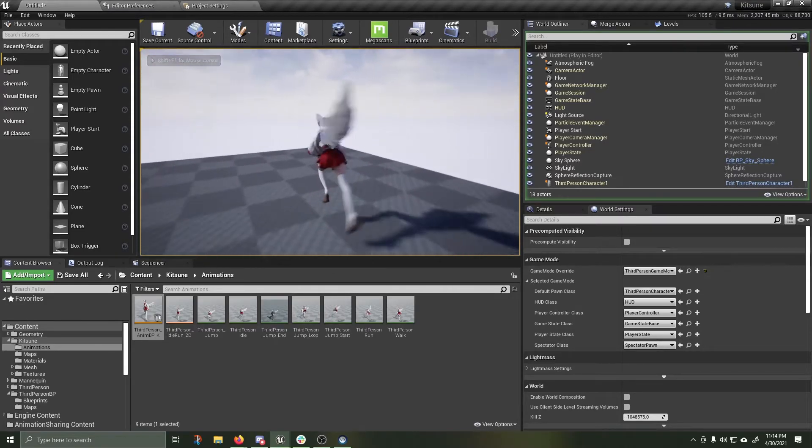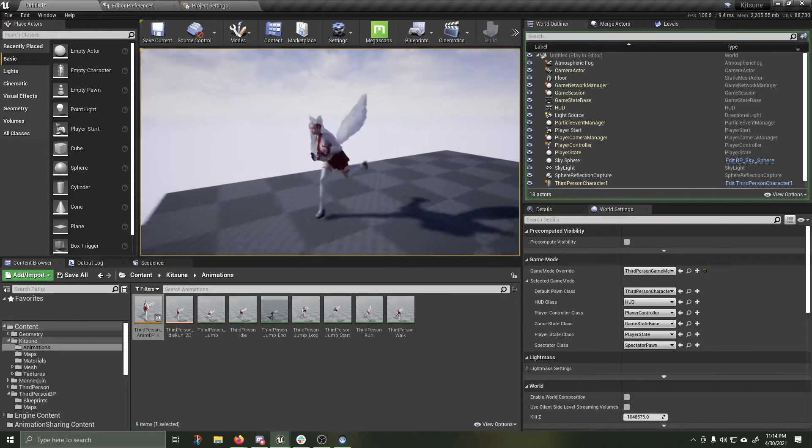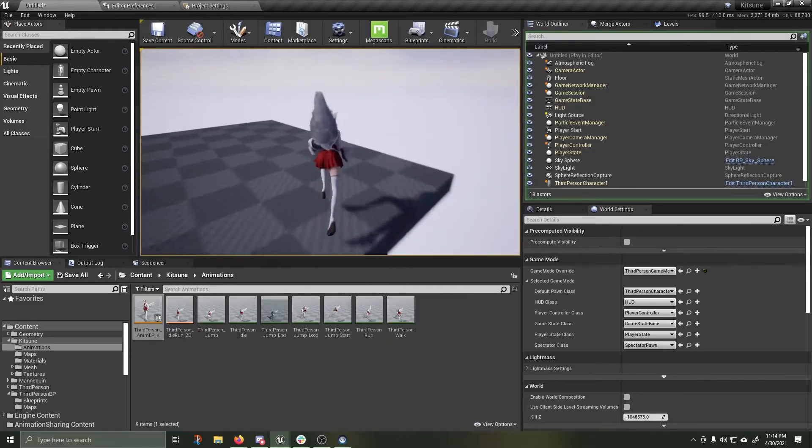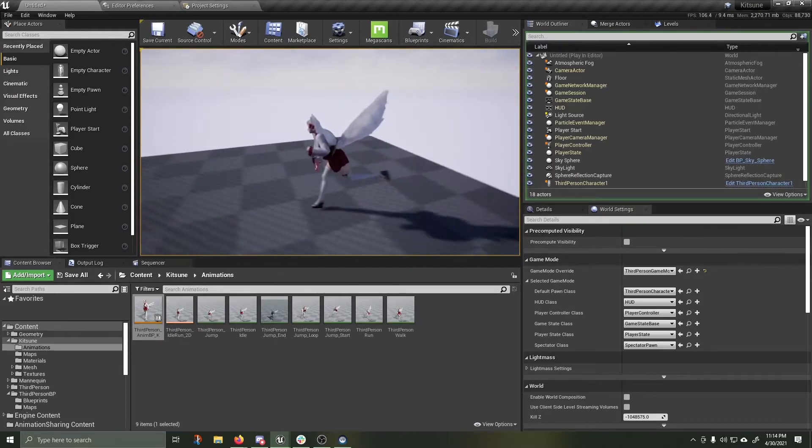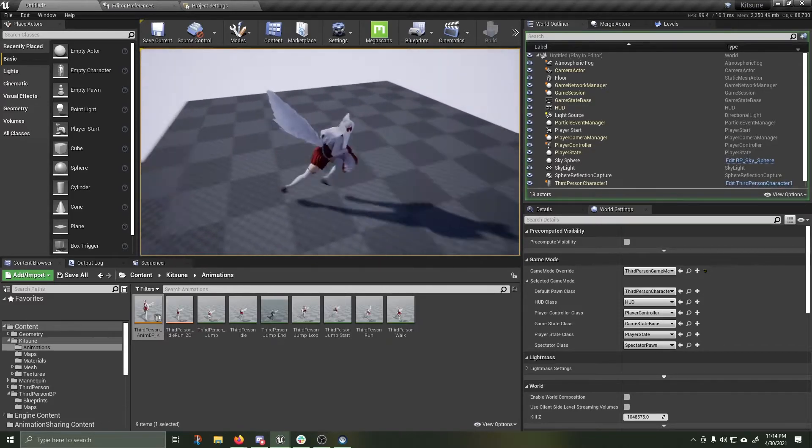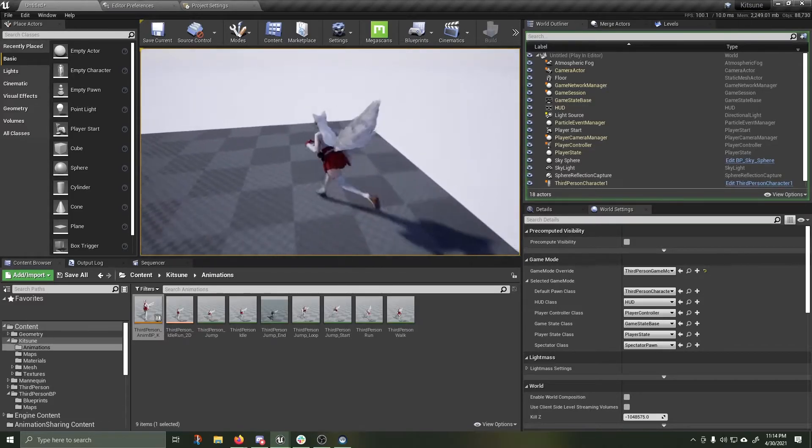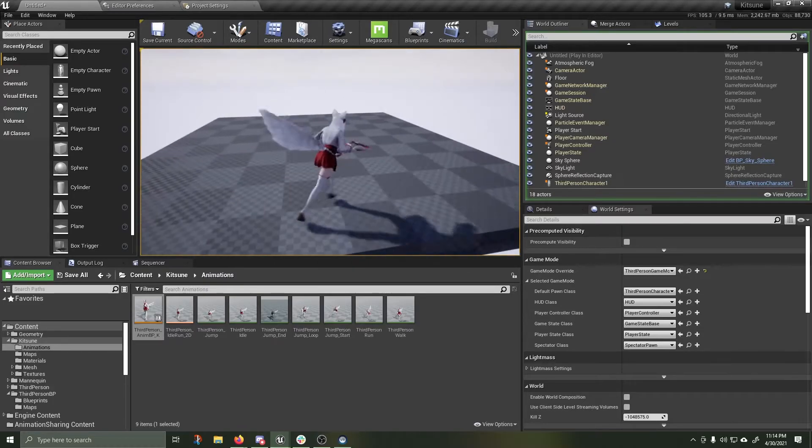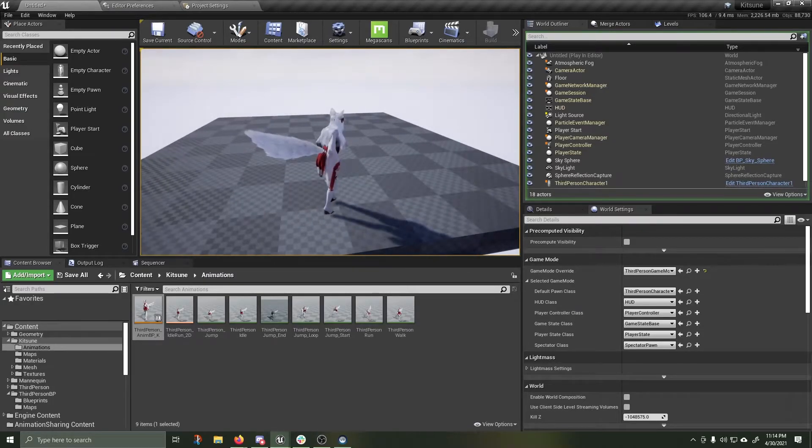But why does her tail look like it is sticking straight up? Like it has been spray painted with hairspray or something weird. Let's fix that. Hit escape.